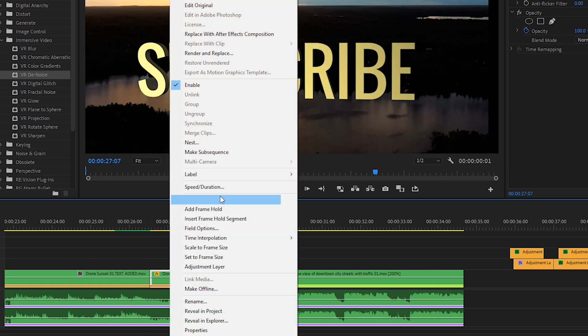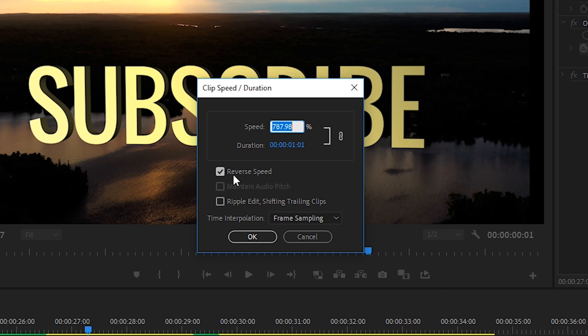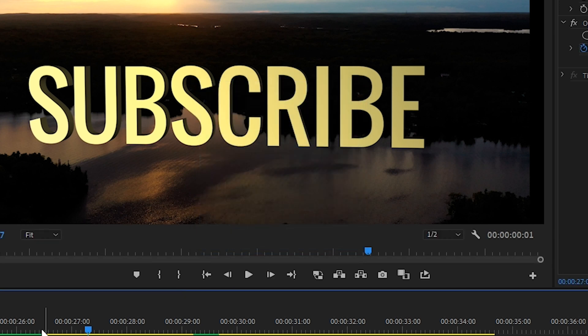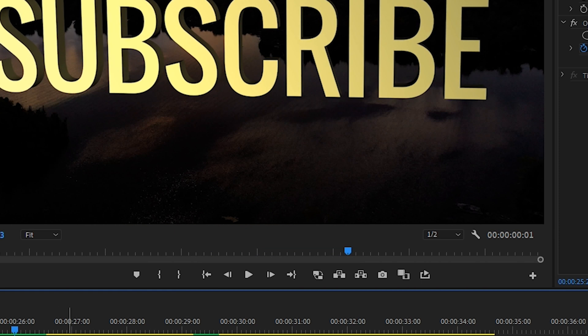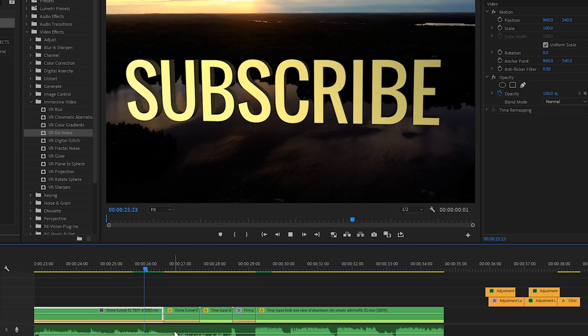...I did cut the footage right when the reverse sound starts in the song, and then I right-clicked the clip, went to speed duration, reversed it so that it plays backwards, and then I also sped it up by about 800%. That gives it that really quick reverse feel and it works really well with the song.